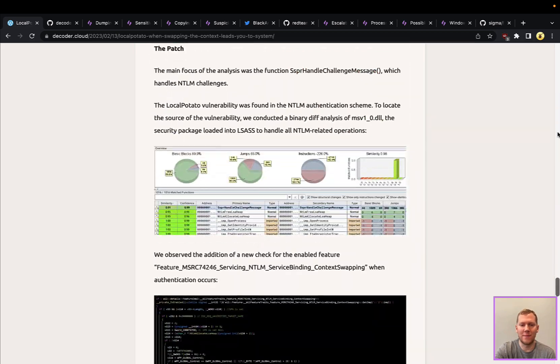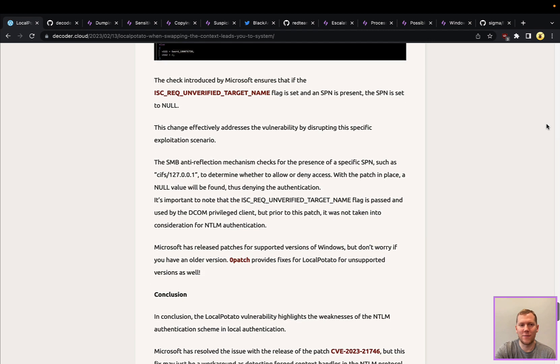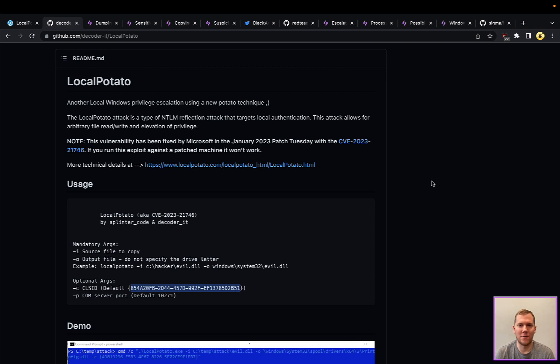It definitely goes a lot deeper than what I'd like to cover in the snapshot, but at a high level here, this is abusing the NTLM authentication process and within SMB.